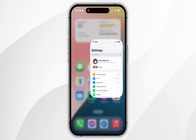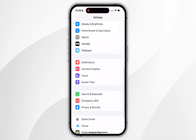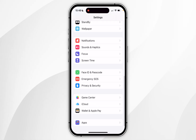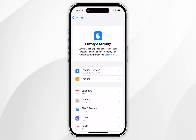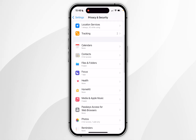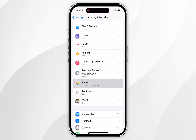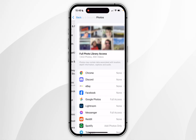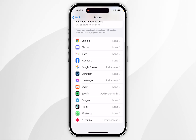Scroll all the way down until you find Privacy and Security and click into that. Now scroll down to find the Photos option and click into that. If we scroll down here we'll see a list of all the applications that we can allow full access for.